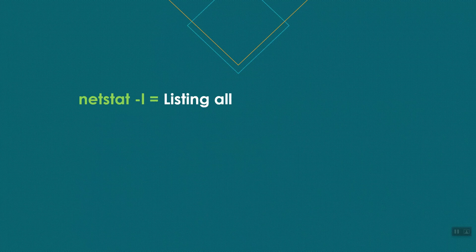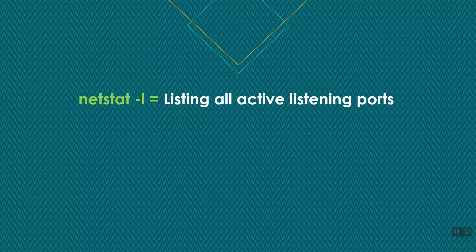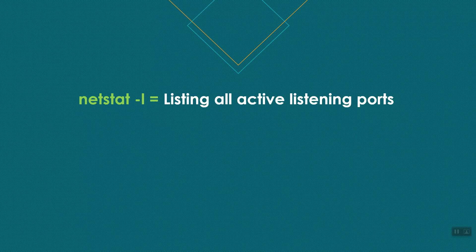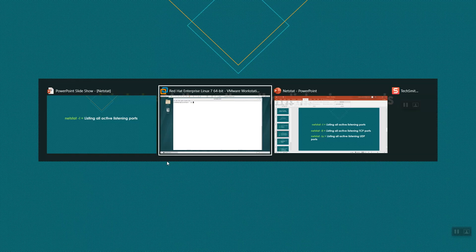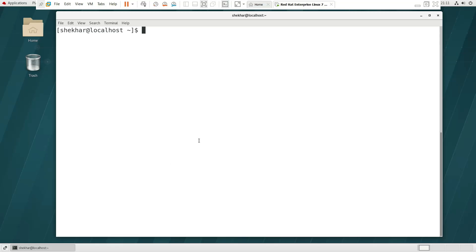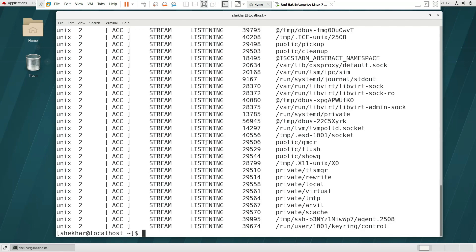netstat -l shows all active listening ports. This displays all active listening ports. The -lt option shows only TCP listening ports, and -lu shows only UDP listening ports.